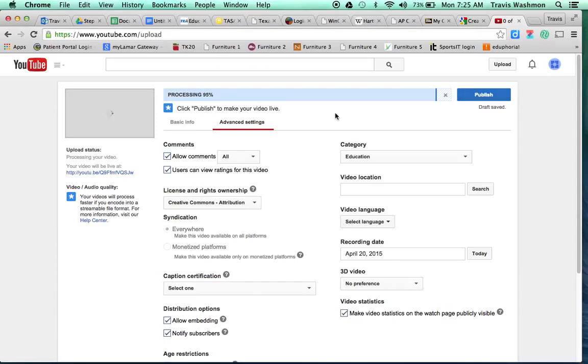So if you guys have any questions about how to post your YouTube videos with the correct Creative Commons licenses, just be sure and email me and let me know. Thanks, guys. Have a great day.